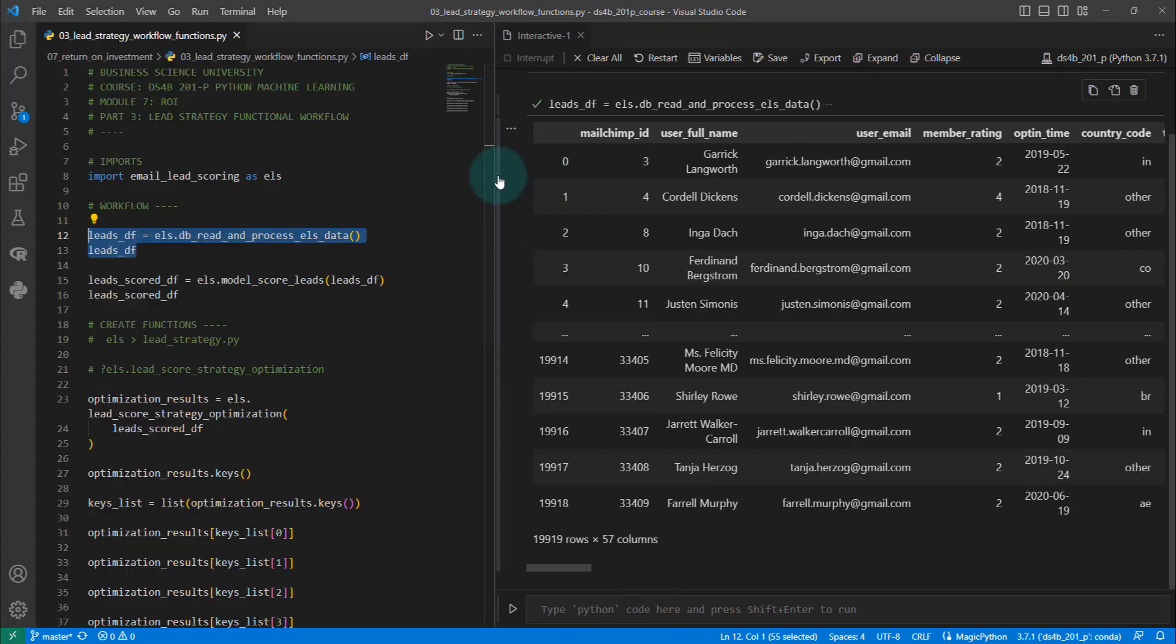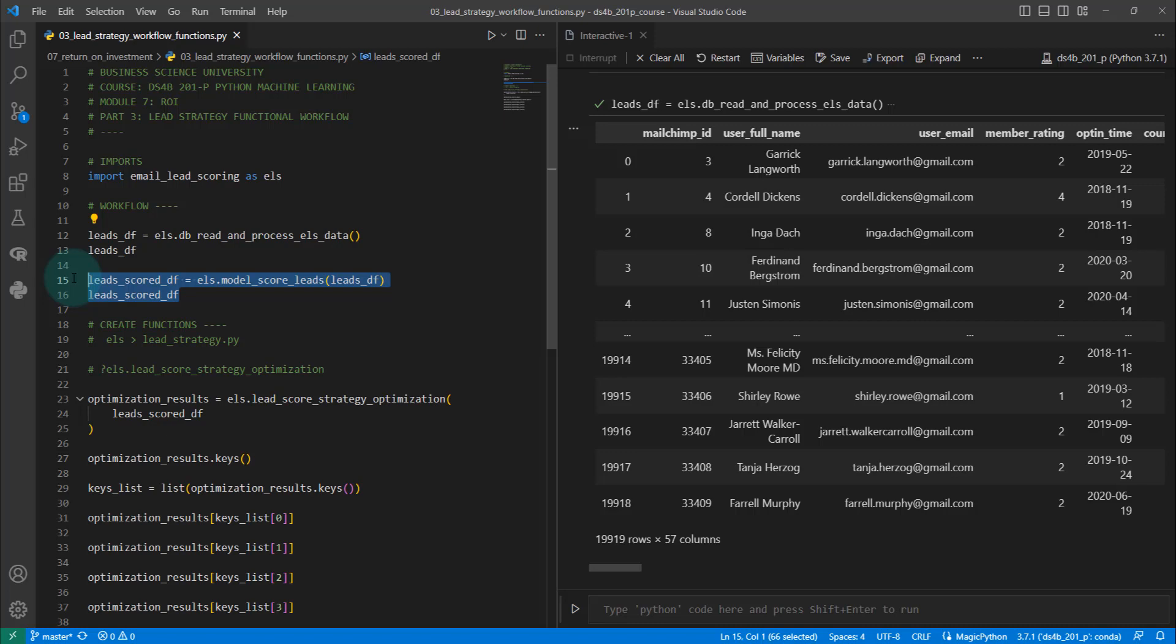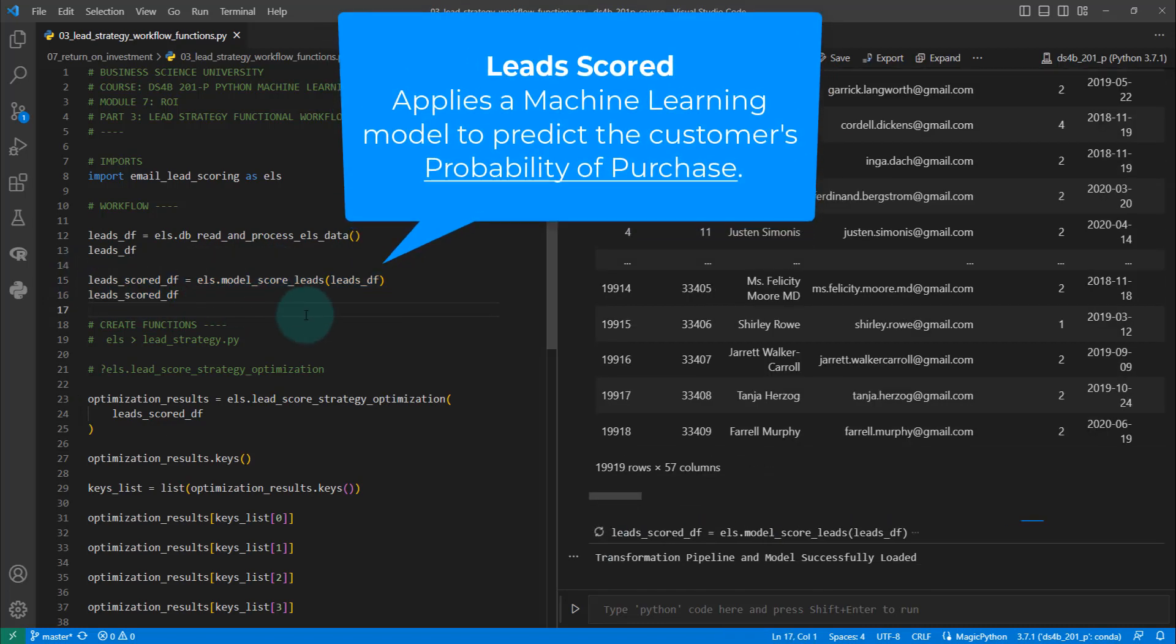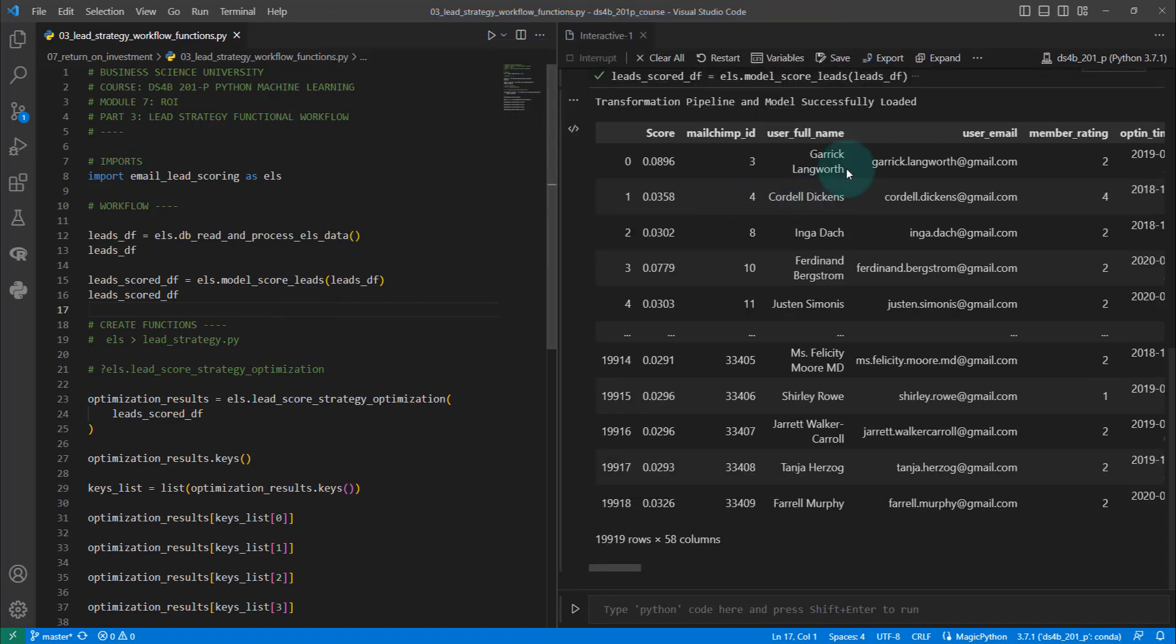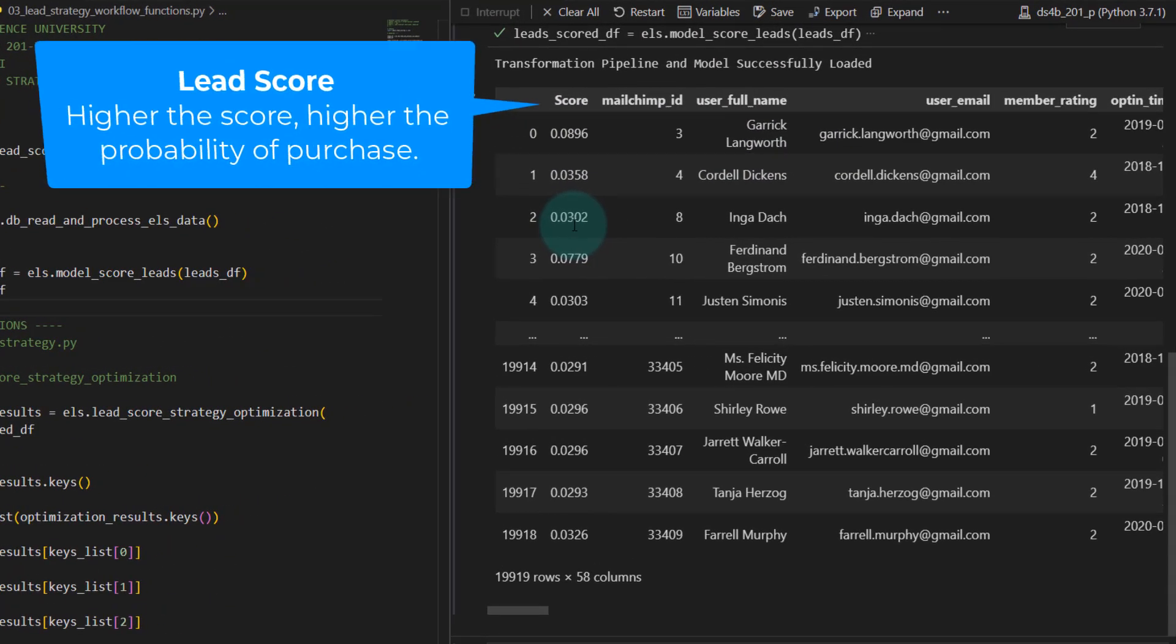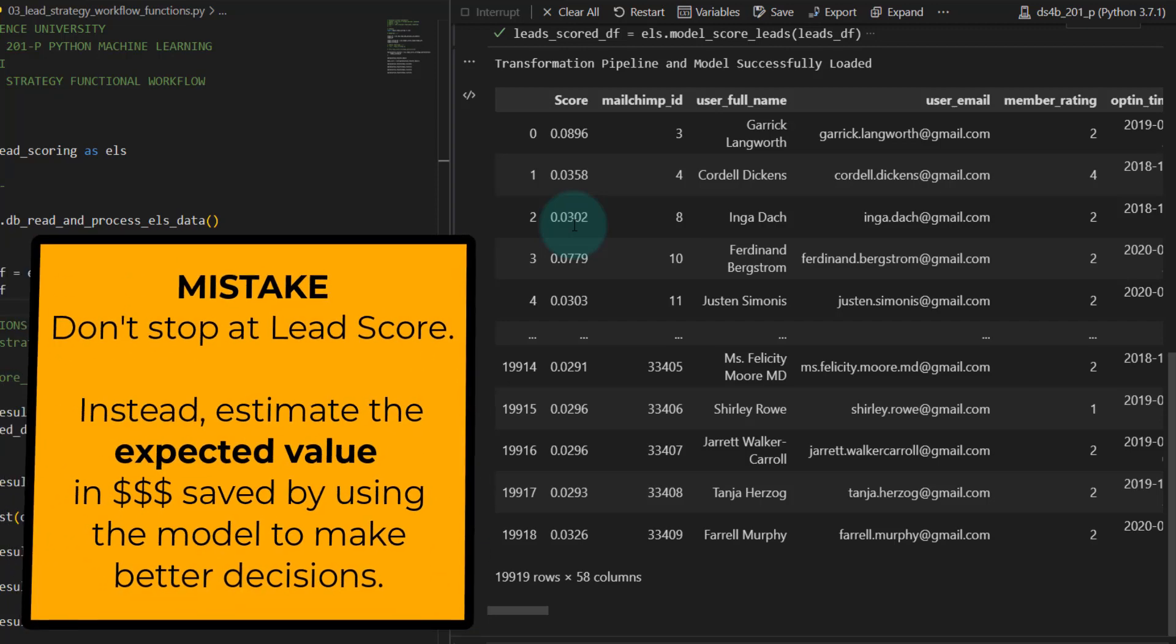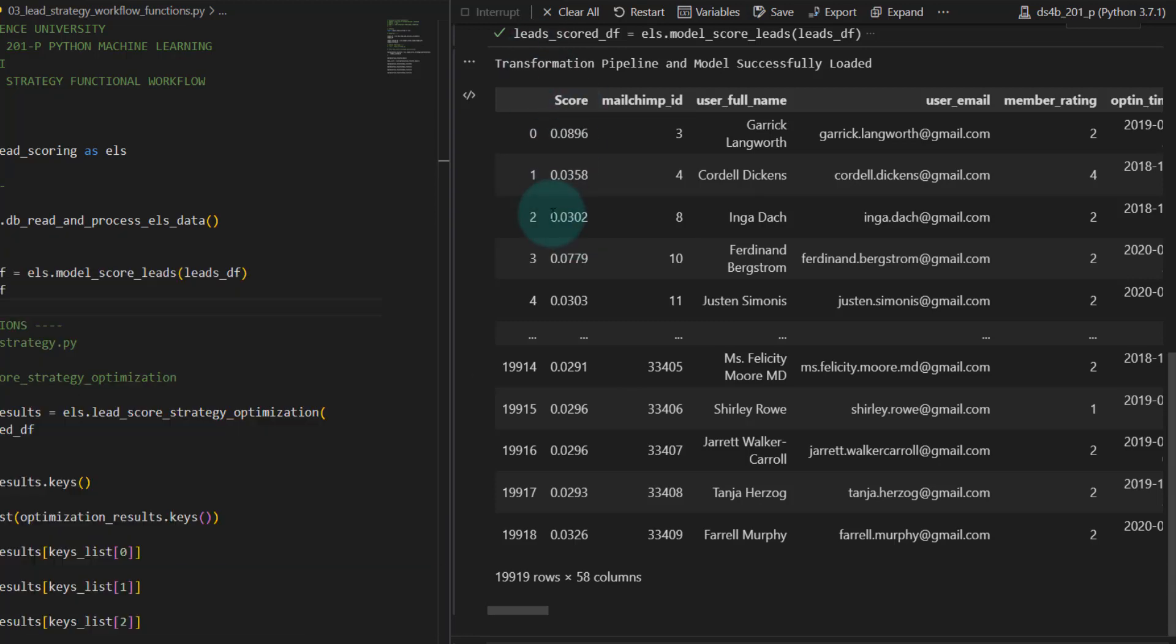I'm going to briefly open up the lead scored. This is going to apply a model and actually score the leads. Ideally, the higher the score means they're more likely to make a purchase of a product. We can utilize that lead score, but this is where a lot of data science departments stop. You want to keep going because you actually want to convert this lead score into a probability and into an assessment as to how much money you can save the company.